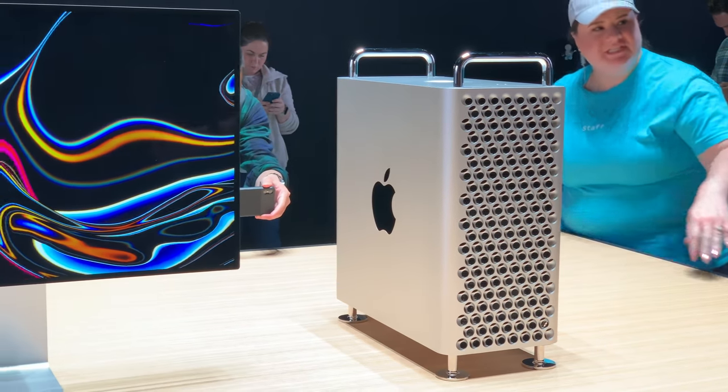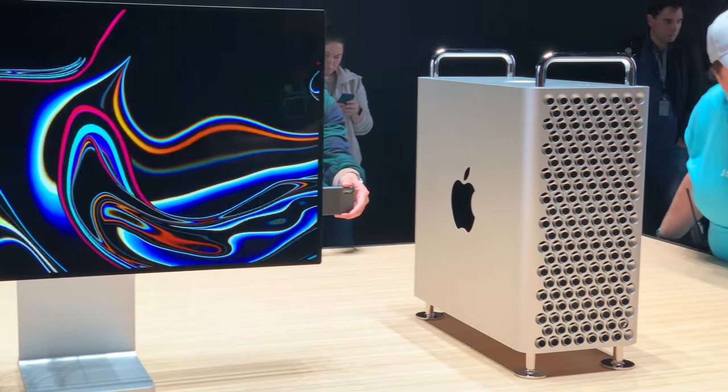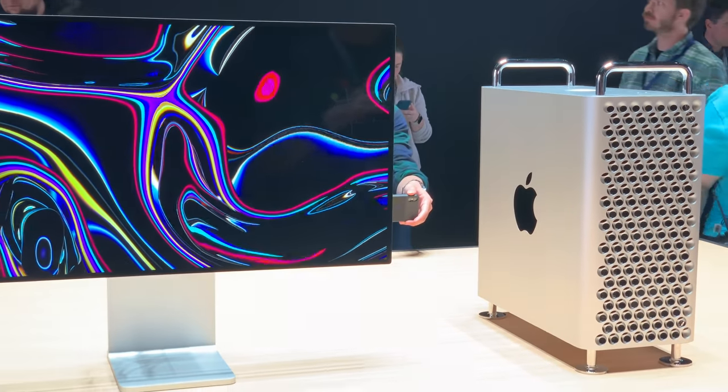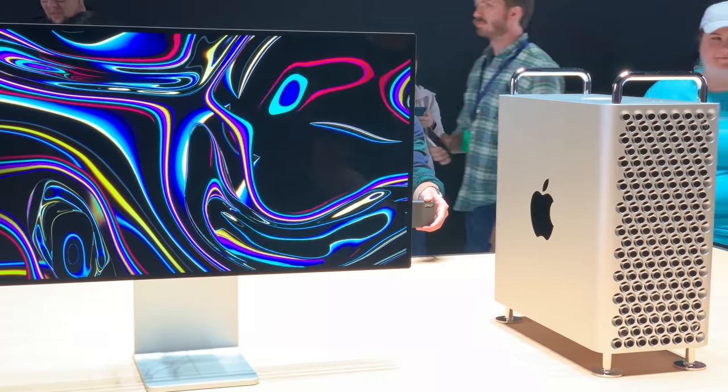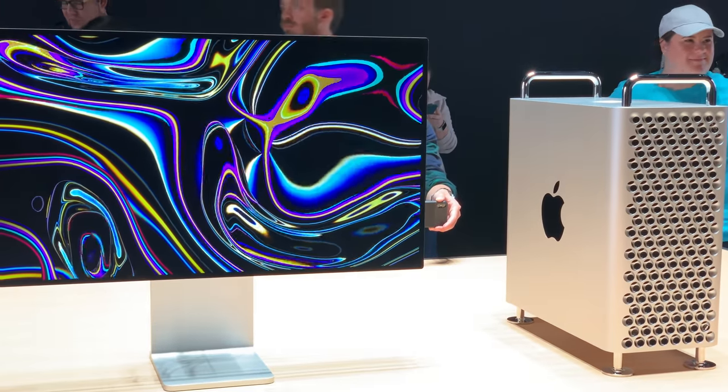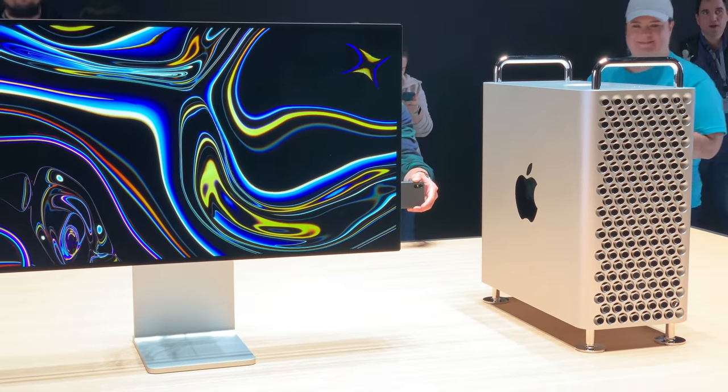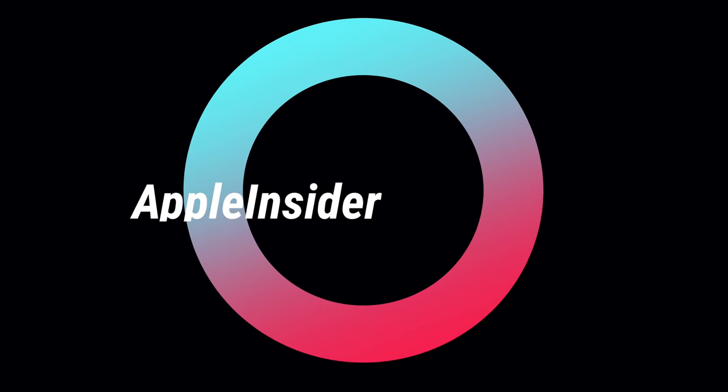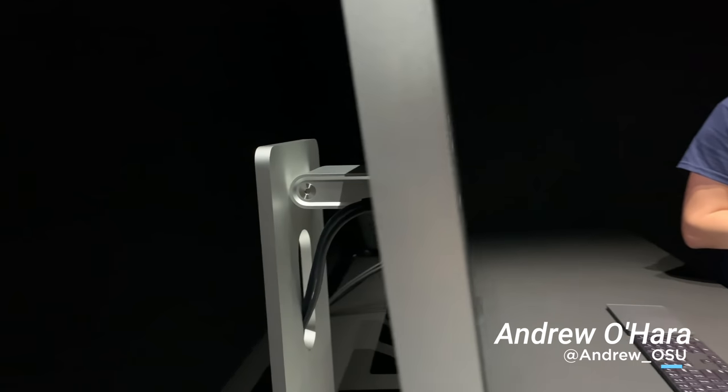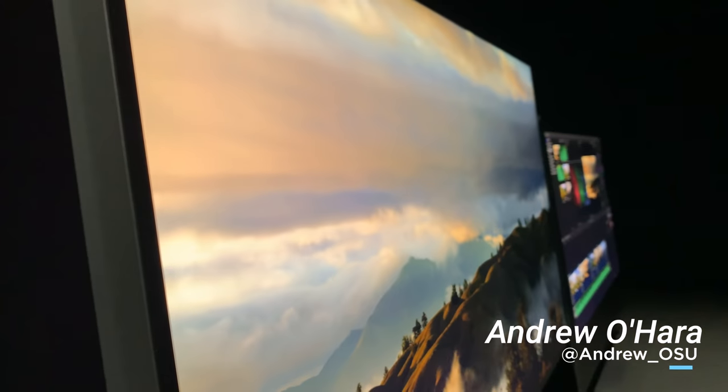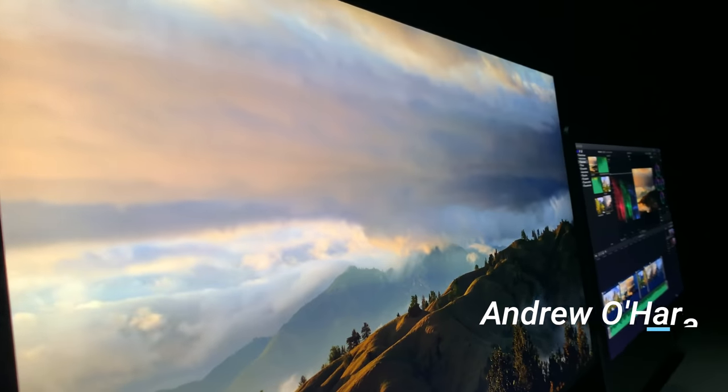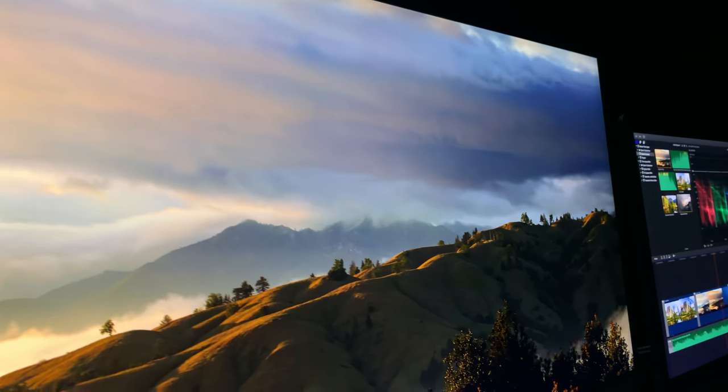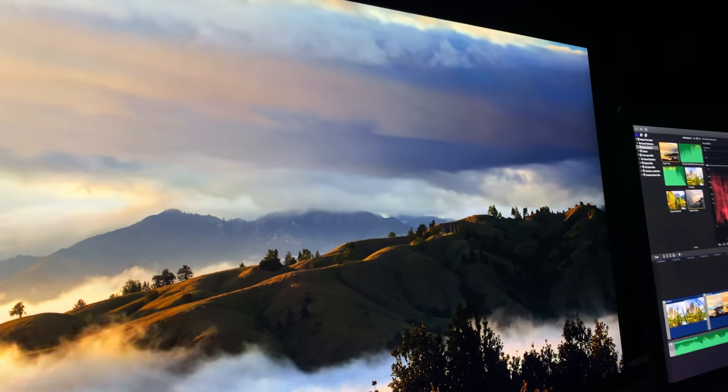This is your first hands-on video of the new 2019 Mac Pro and the Apple Pro Display XDR. Welcome everyone, it is Andrew here from Apple Insider, and we have both the new Apple Pro Display XDR and the new Mac Pro.